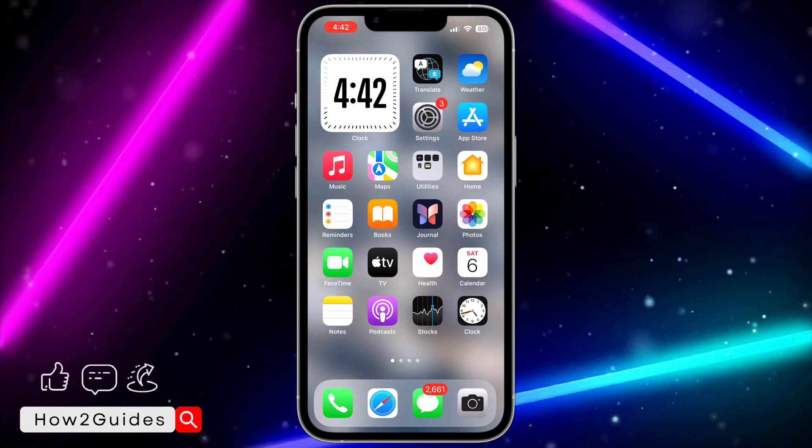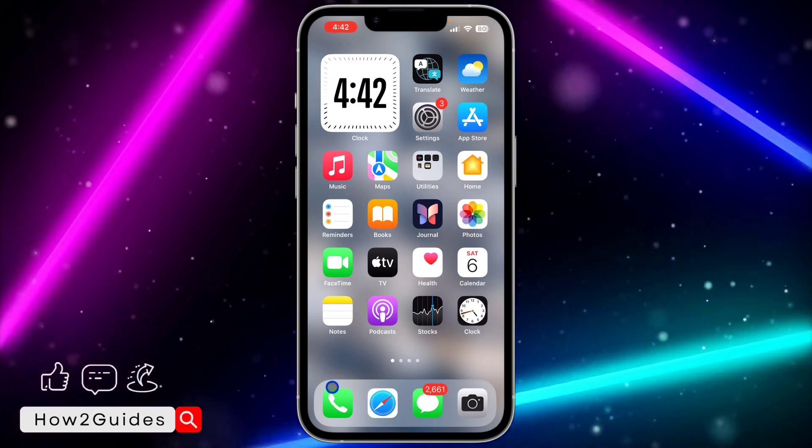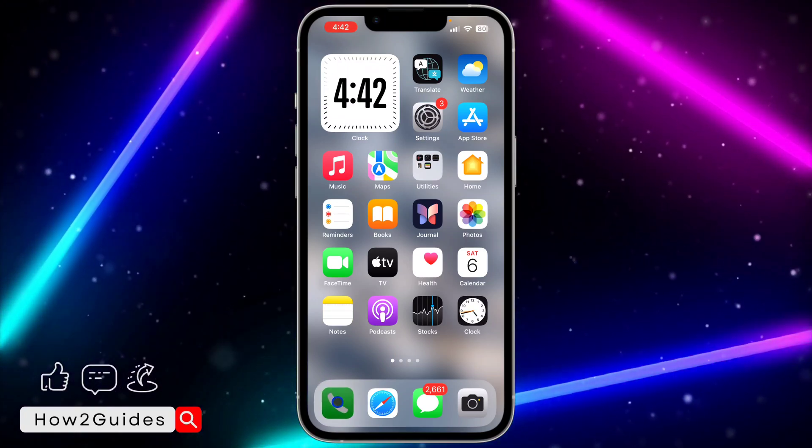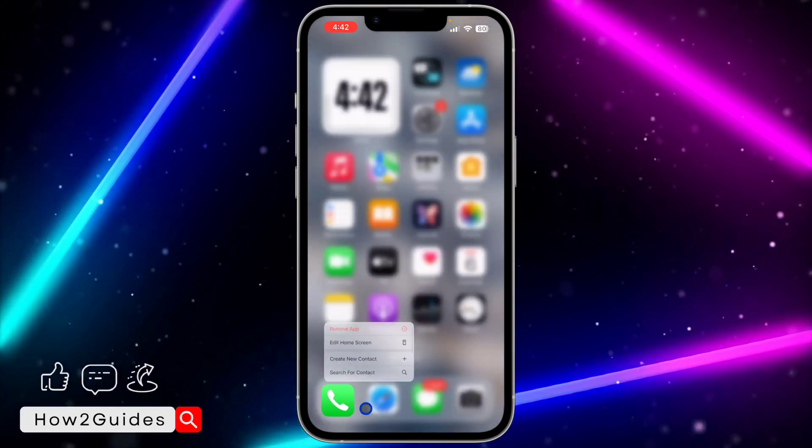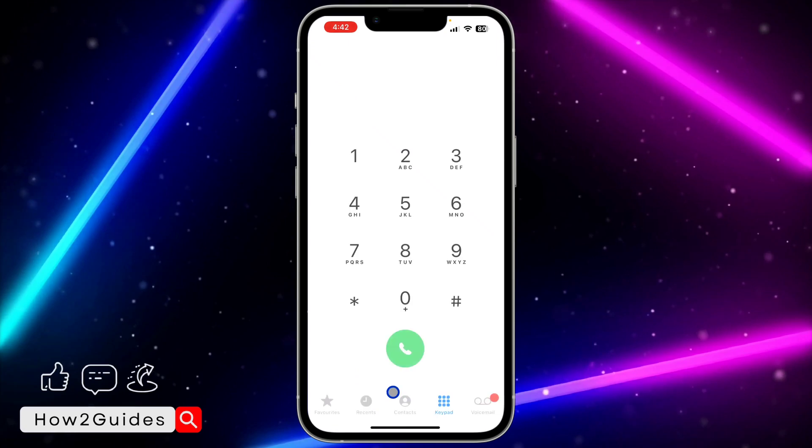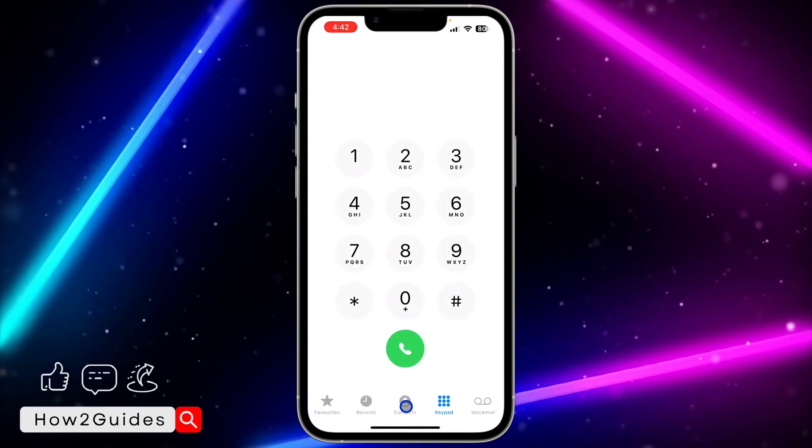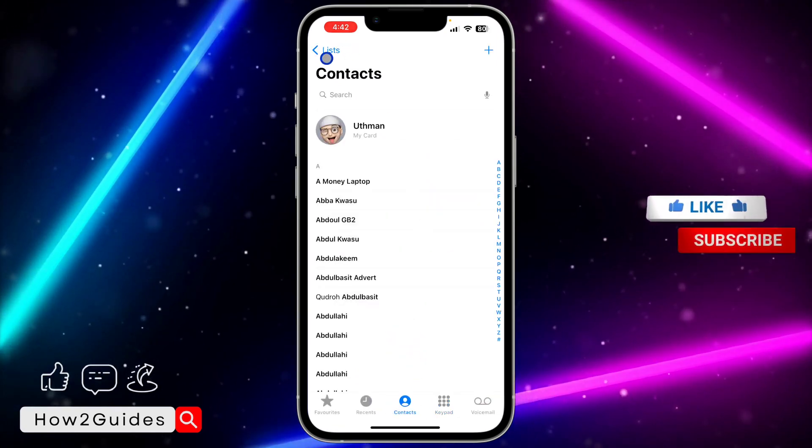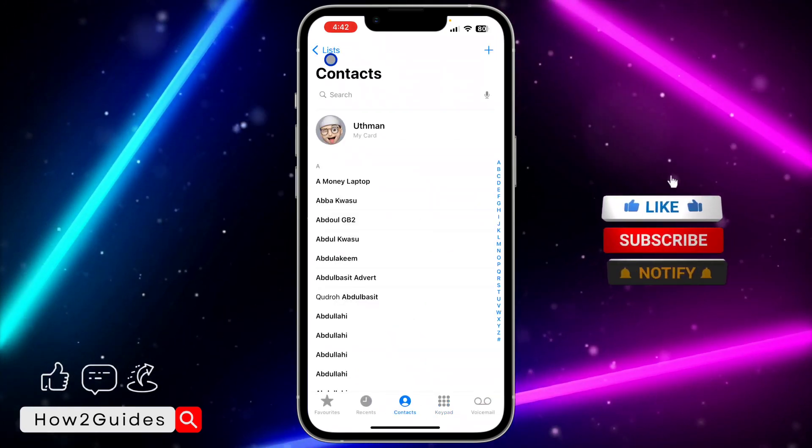The first thing you need to do is open the Phone app on your iPhone. Once you open it, you need to click on Contacts. Once you click on Contacts, go back to this list.